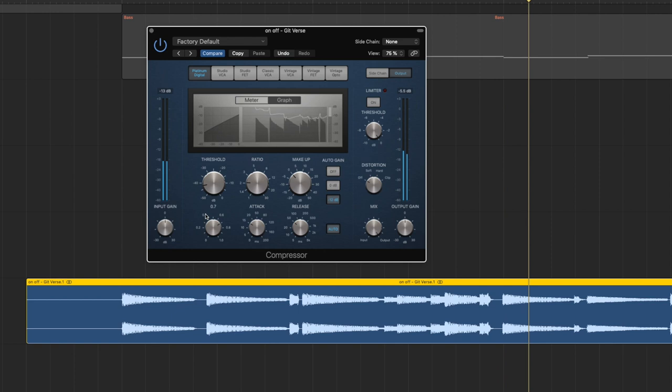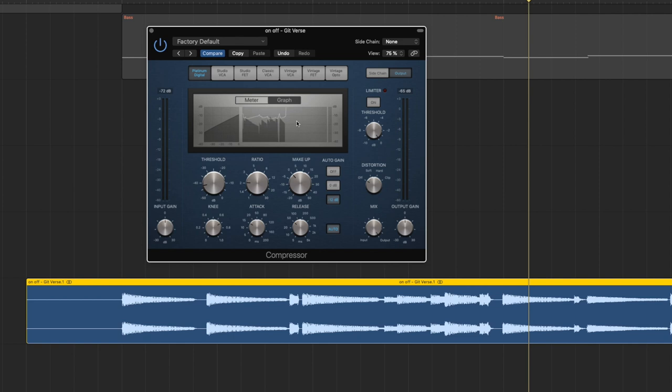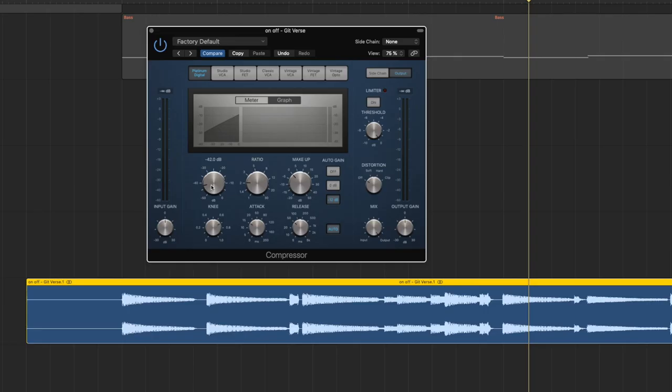You can already see it's doing a lot more, it's pushing more against the loud parts. So the threshold tells the compressor where actually to start compressing, and the lower you put it the lower it will start, the more it will actually start to affect. The stuff that is below it won't be affected by the compressor, at least not by the settings of the compressor but maybe still by the vintage sound of it.